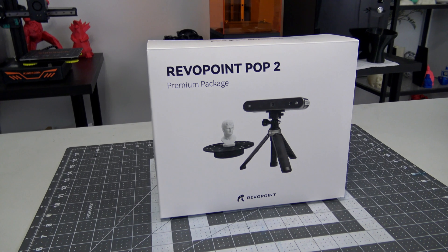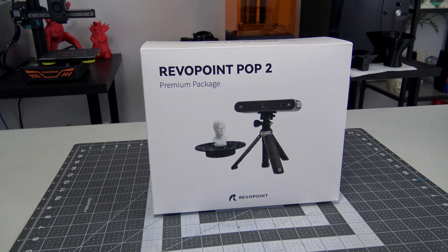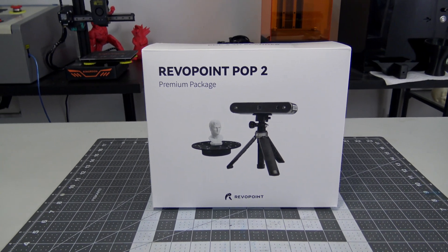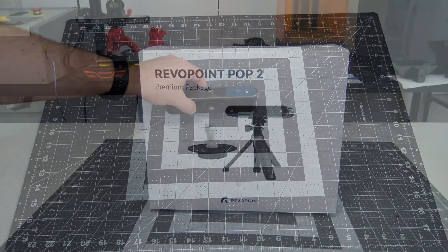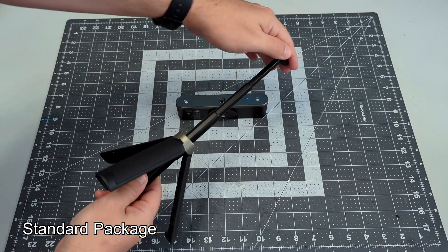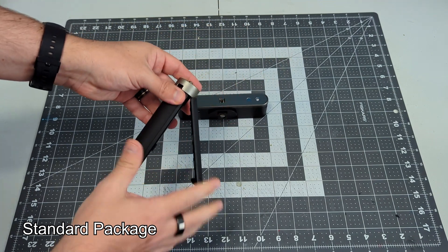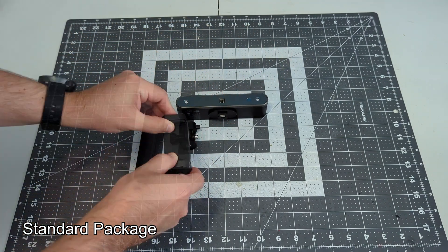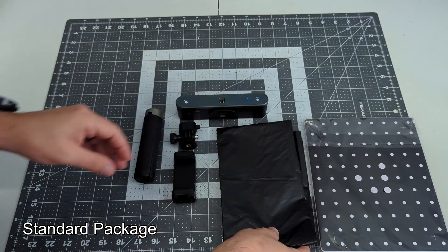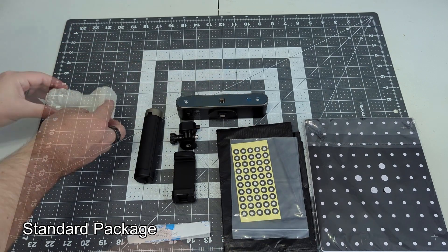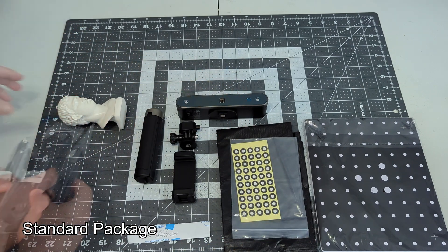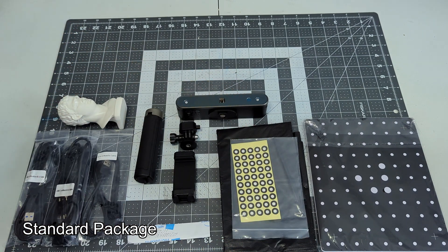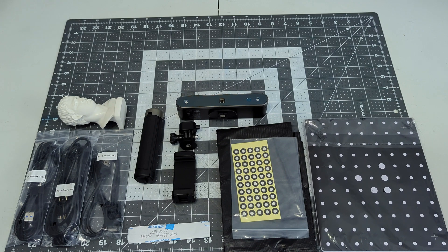The POP2 comes in a standard package, and a premium package. The standard package will get you the POP2 scanner and attachable tripod, which can extend a quick connect mount, phone holder, calibration board, black sheets, markers, glue tack, a sample sculpture, and USB-A and USB-C cables.